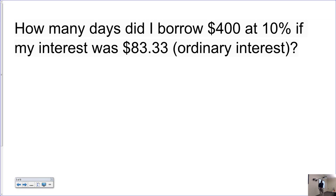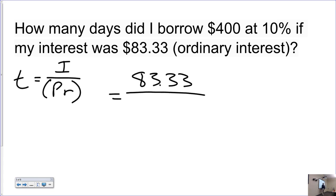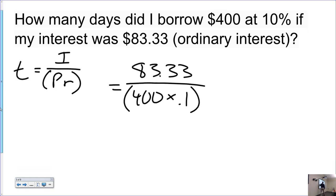Next problem: how many days did I borrow $400 at 10% if my interest was $83.33 using ordinary interest? Solving for T: remember that from I equals PRT, you divide by PR to get T by itself. So T equals 83.33 over 400 times 0.1, which gives 2.08325.